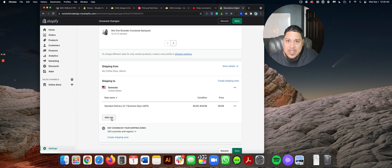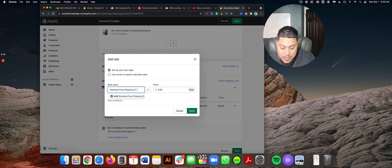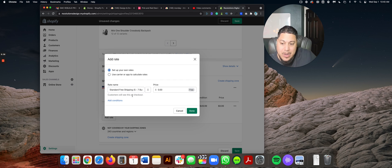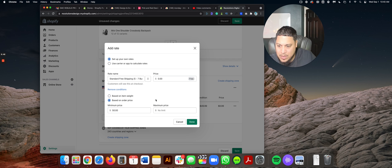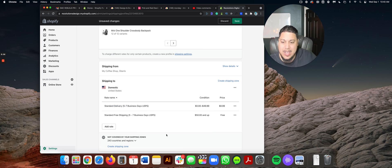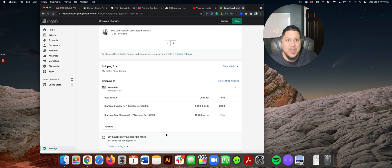Now I'll create another rate — what happens if it's over $50? This is another flat rate. I'll call it Standard Free Shipping, five to seven business days, USPS, because I'm using the same carrier. The condition is that this is free. It's based on price, with minimum price $50. Remember how I stopped at $49.99 on that last one — and maximum price doesn't matter. So I'm setting up free shipping based on a condition. Between $0 and $49.99 I charge $8.99, but if the cart is over $50, the customer gets free shipping.